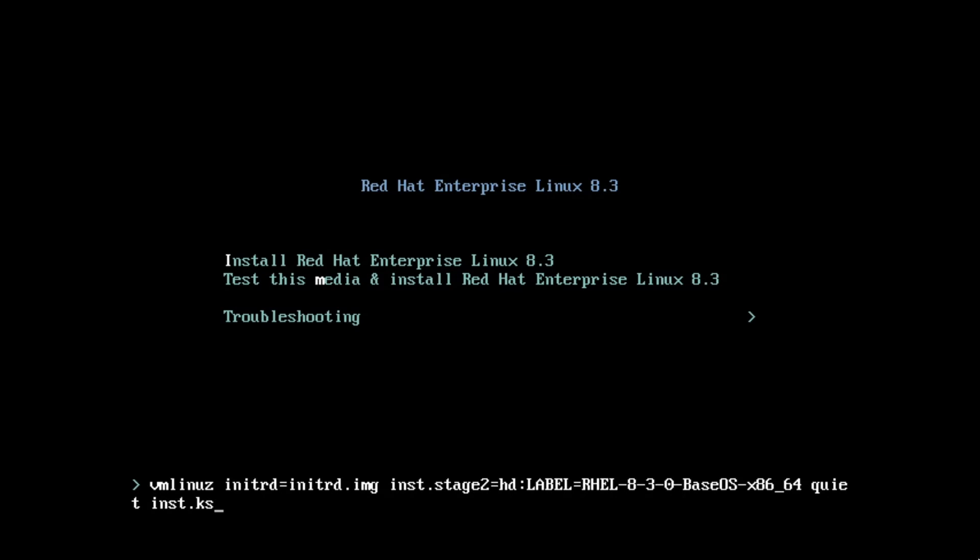Remember in the first video our container was set up to serve the kickstart file and the RHEL for Edge image over port 8000. To use that kickstart file, I'll specify the inst.ks option and specify that the kickstart file is located at 192.168.122.106 on port 8000 and that the file name is rhel4edge.ks.